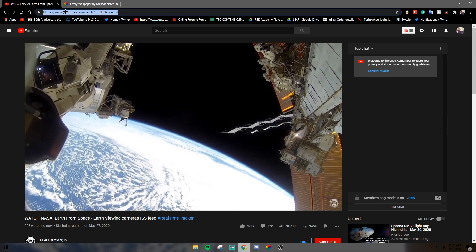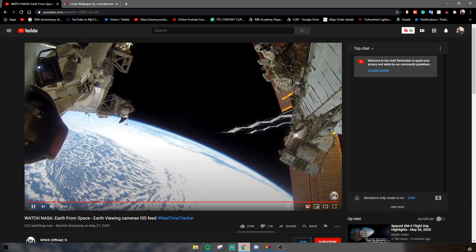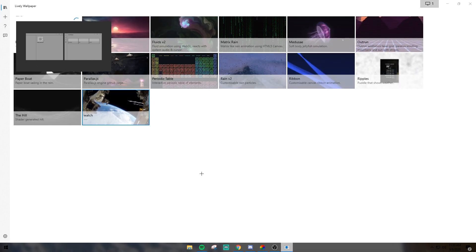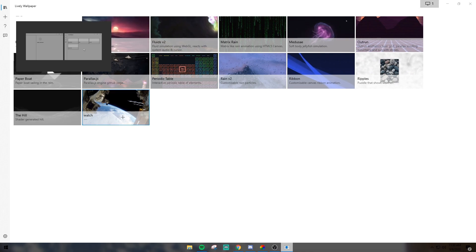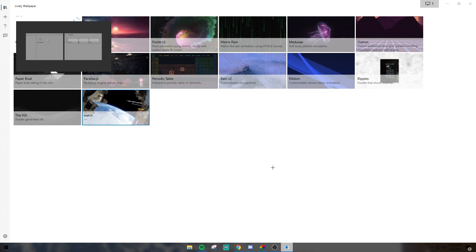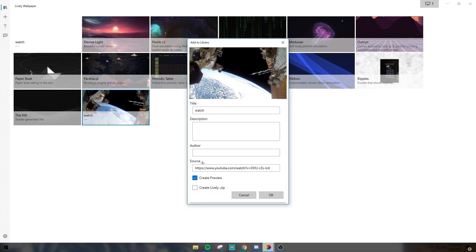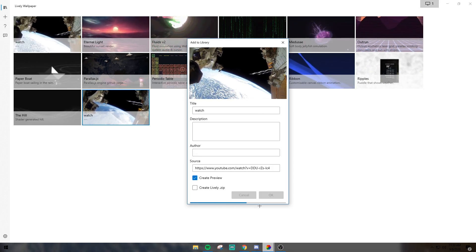Anyway, go ahead and take the link up here, copy that, and go into the program and paste it right here. Go ahead and click on Go and it loads it in. It'll load up and then you click OK — this right here — you click OK and then it loads it up.